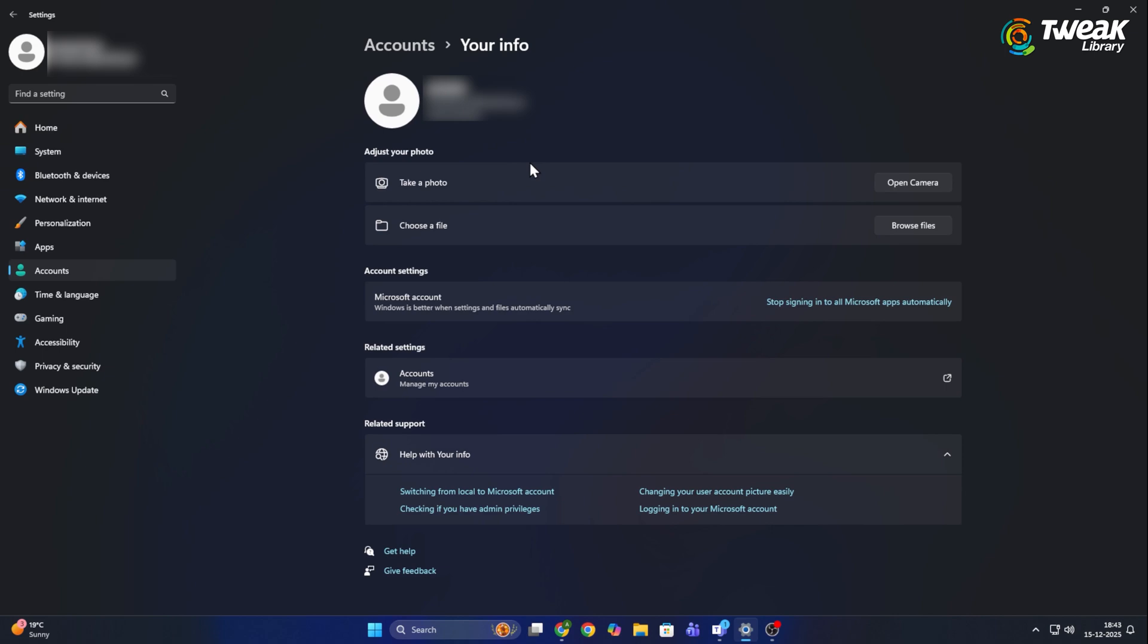On this screen, you will not see a direct sign out option and that is completely normal. Look for the option that says stop signing in to all Microsoft apps automatically. Click on it.